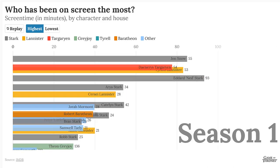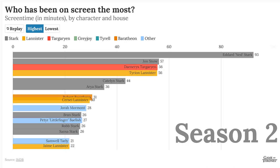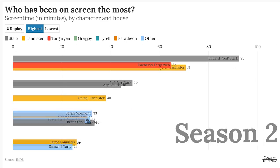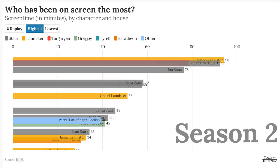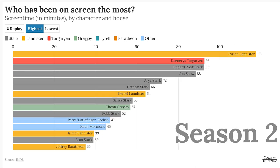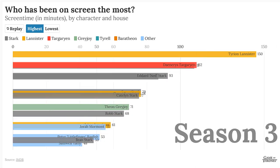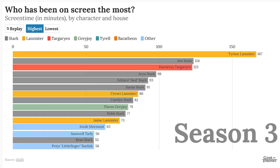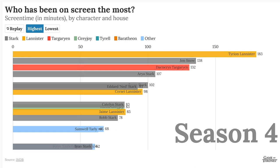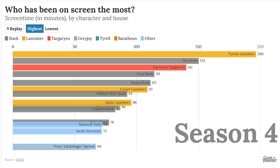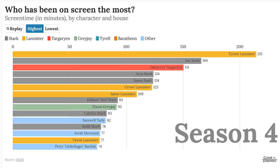Recently I saw this animation showing the screen time of characters in Game of Thrones. I was curious about how this animation was made, so I looked it up.